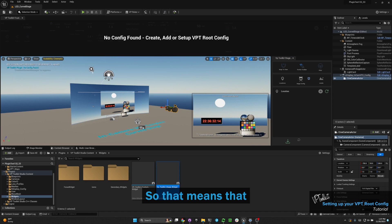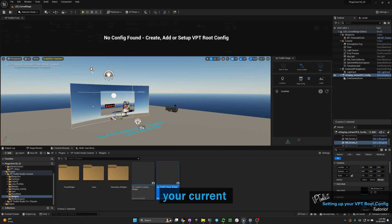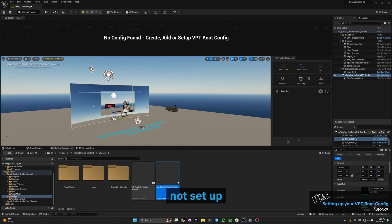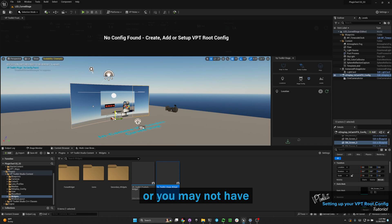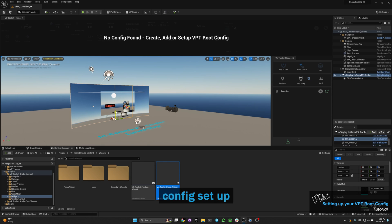That means your current nDisplay config is not set up to talk to the VP Toolkit plugin, or you may not have an nDisplay config set up in your project.